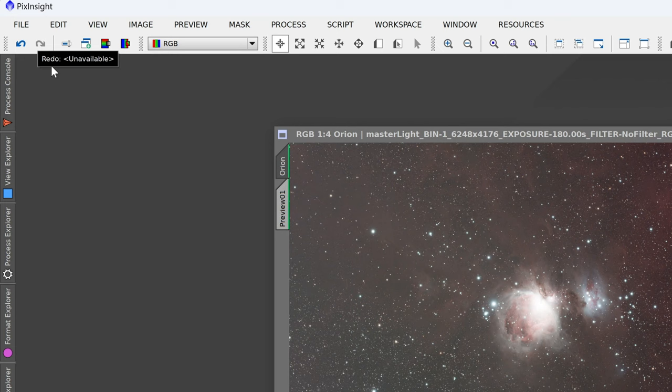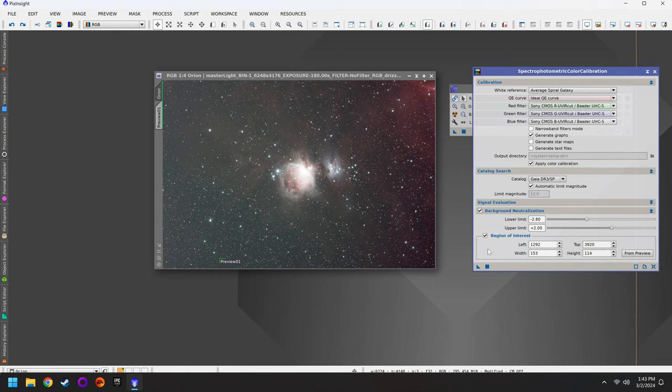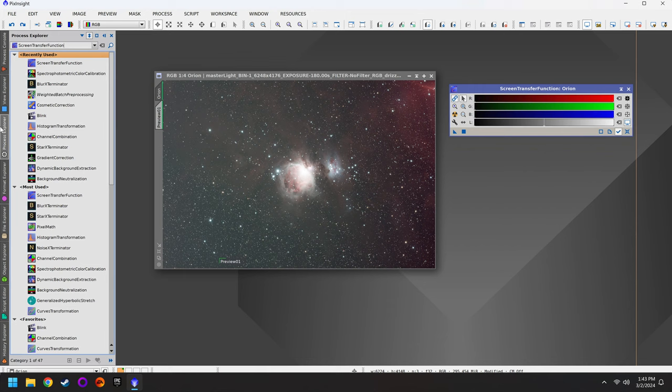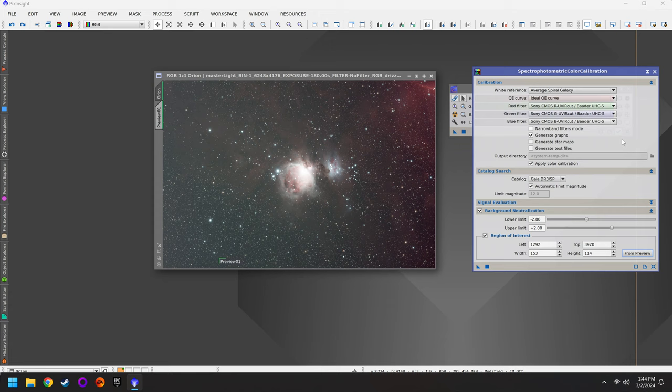After running SPCC with the region of interest, check if it looks better. If not, use the undo button in the top left corner — you can undo and redo to compare before and after. If you prefer the earlier version, just undo it. This step is optional but worth knowing about. You can close out of SPCC without any issue, and if you want to redo it later, go back to your Process Explorer where it will be listed under recently used with all settings preserved.